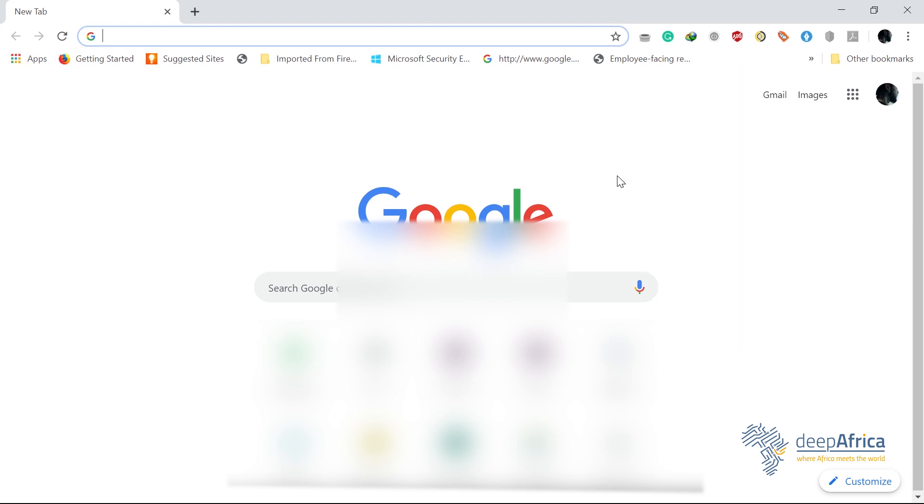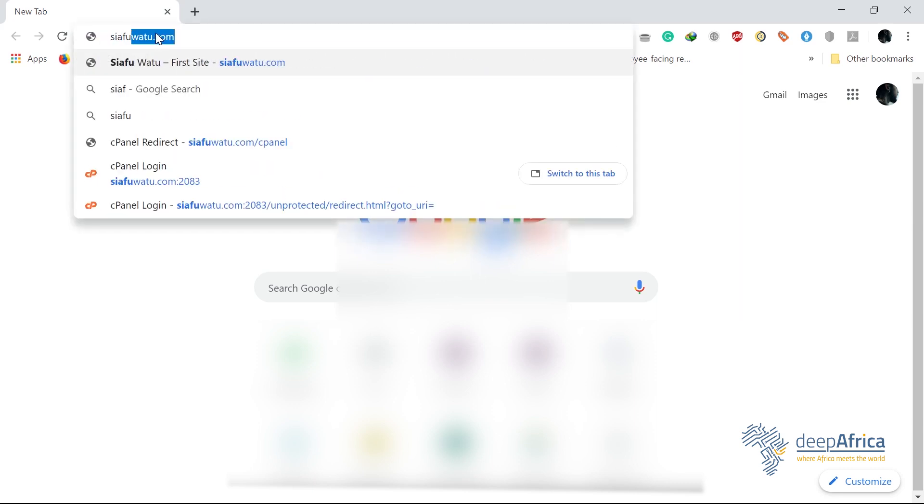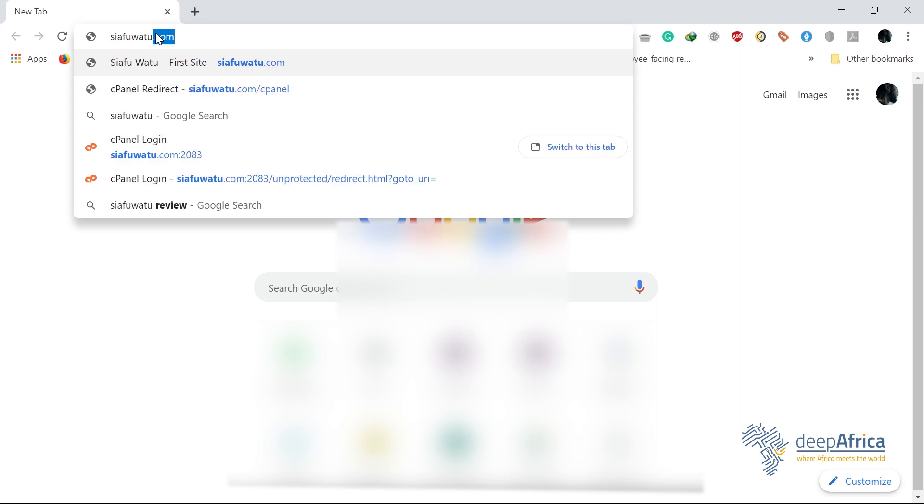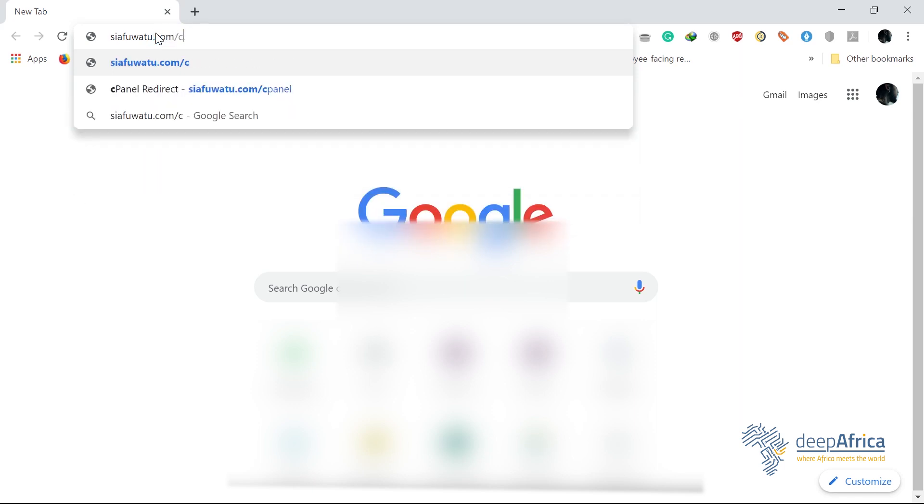With that in mind guys, let's get right into it. So to log into your cPanel, I require you to open a new tab on your browser, whichever you're using, be it Mozilla, Chrome, among others, and just key in your domain name forward slash cpanel.